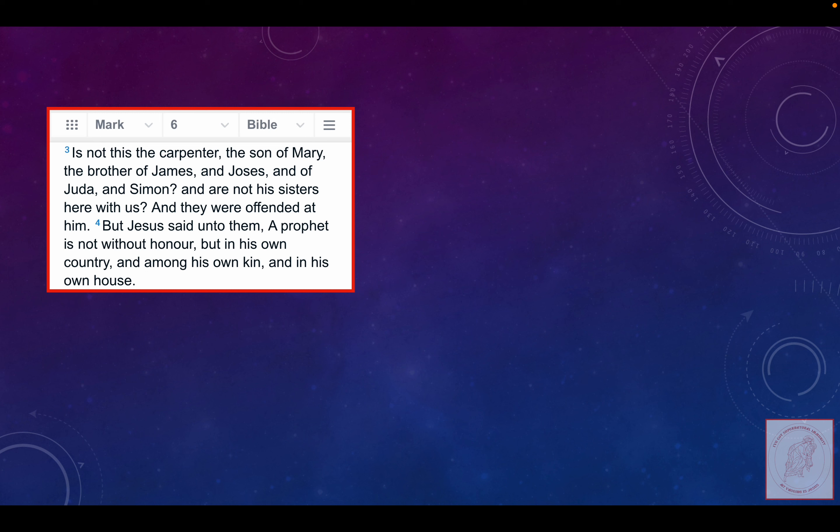So again, according to these Jews, Lord Jesus is the son of Mary, which he is, but he's the brother of James, Joses, and Judah and Simon had sisters.